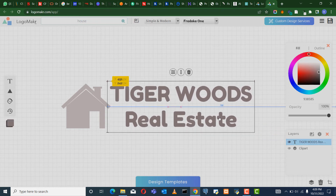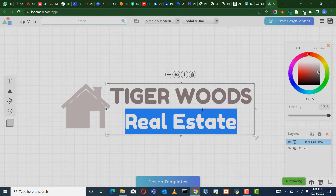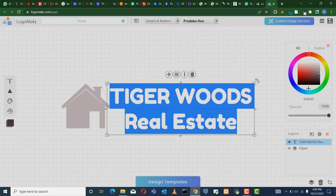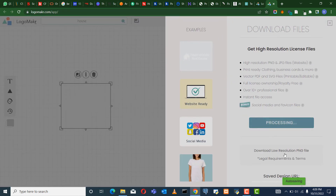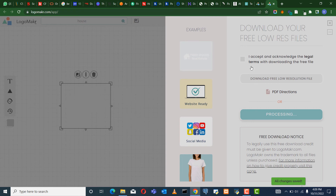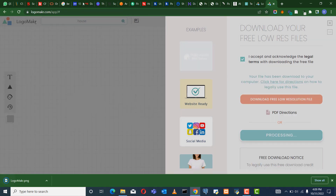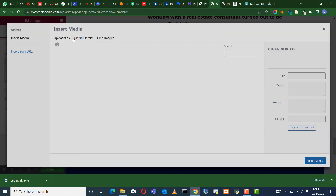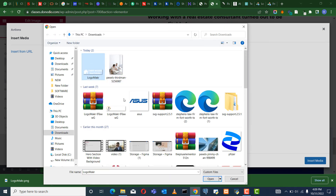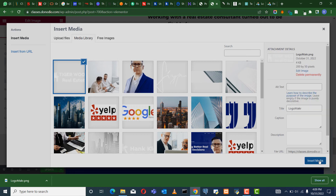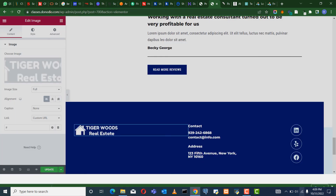Beautiful. I'm going to change this now to white so that it matches that section of my website. This is where you download it — it says download low resolution, accept, then download free resolution. It's downloaded to my computer. So when I come here now, I click here and come to Upload, and I choose the image which I want. It's inserted right now. You can see Tiger Woods Real Estate.